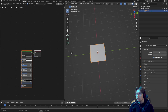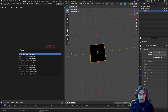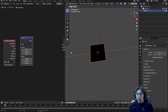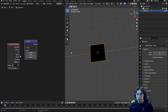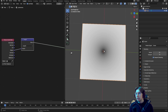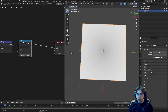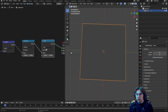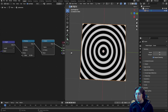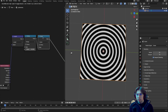Switch to rendered view and delete the Principled BSDF. Start with a Texture Coordinates node, then add a Vector Math node and change it from Add to Length. Connect the Texture Coordinate Object output into the Vector Math node — this gives a nice black-to-white gradient. Next, add two Math nodes: set the first to Multiply and the second to Cosine. As you increase the multiply value, rings appear on the plane.